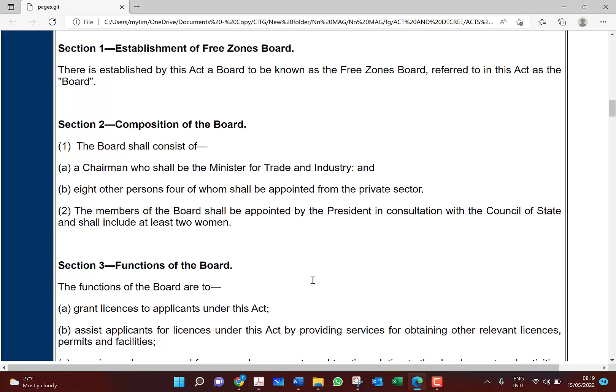Section 2 talks about the composition of the board. The board shall consist of a chairperson who shall be the Minister for Trade and Industry, and eight other persons, four of whom shall be appointed from the private sector. The members of the board shall be appointed by the President in consultation with the Council of State and shall include at least two women, ensuring gender balance.